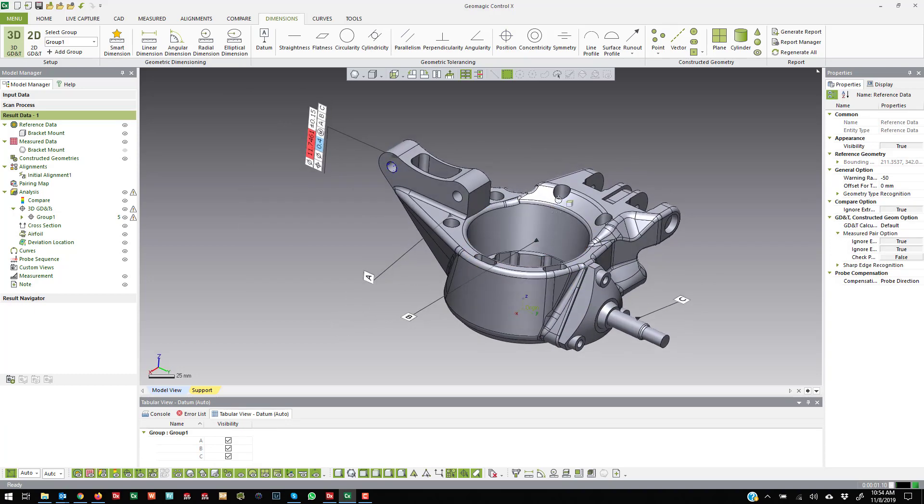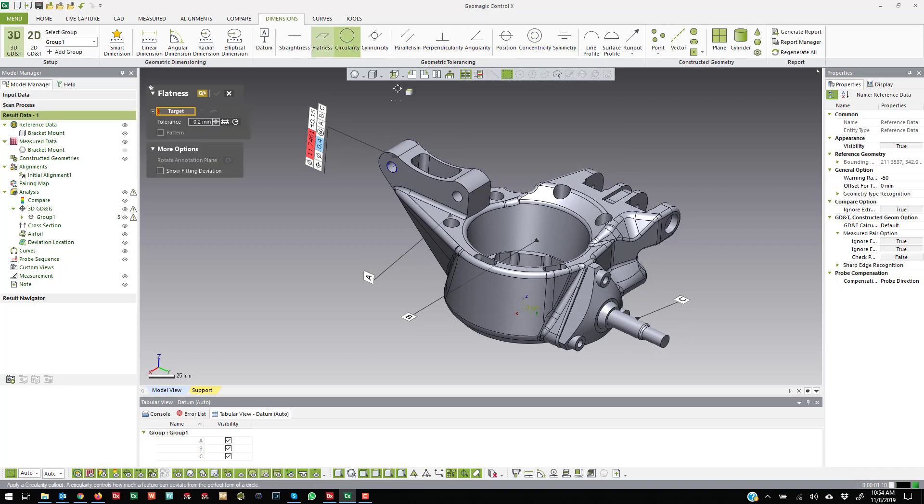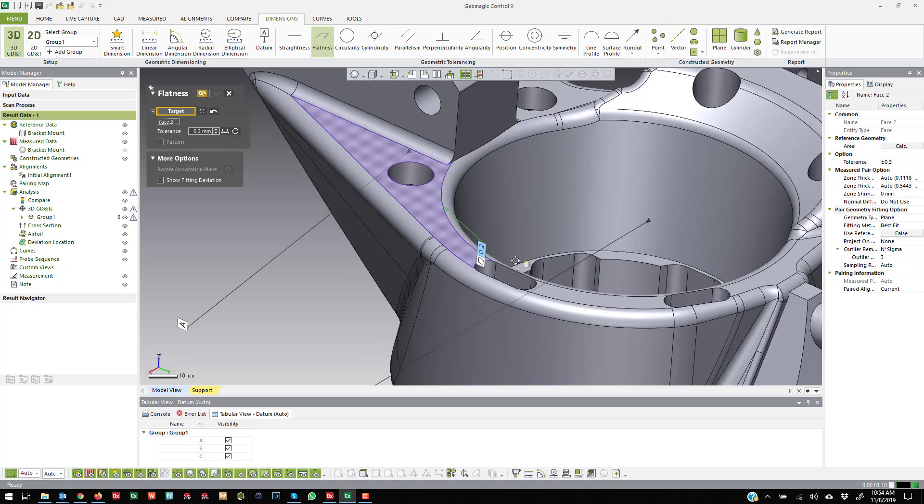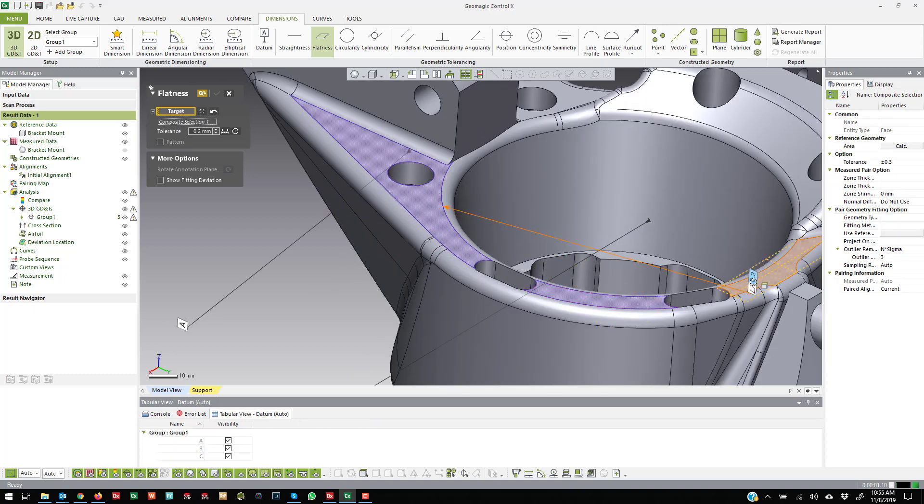And then the same thing goes for the others. The interface is kind of similar. If I just want to do a flatness callout on this surface here. And again, if you hold shift, you can select all three of those.